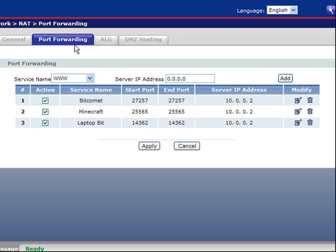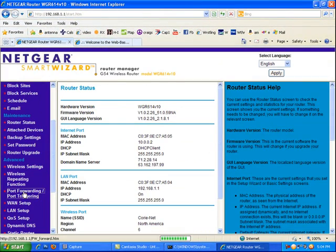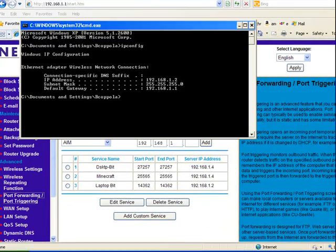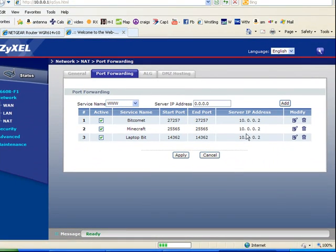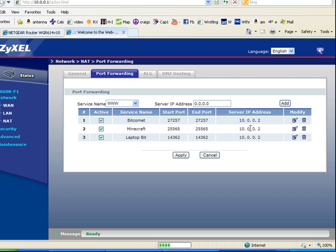You're going to look for port forwarding with the same fields: service name, start port, end port, and the IP address. Just keep in mind: when you're setting up the router, the IP address you put in is your computer's address — the .2 you got from ipconfig. When you're in the modem, it's the router's IP address. And if you don't have a router, the IP address is just your own computer's address — it's one step simpler.